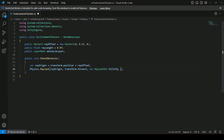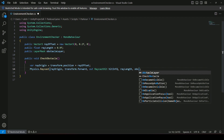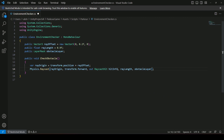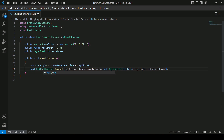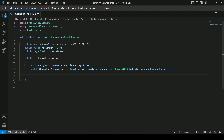We want to limit this raycast by the ray length, because we don't want the length to be unlimited. Then we want the ray to only detect objects on the obstacle layer. If the raycast hits something on the obstacle layer, we want a bool called hitFound to be true. So we assign: bool hitFound equals all of this code.